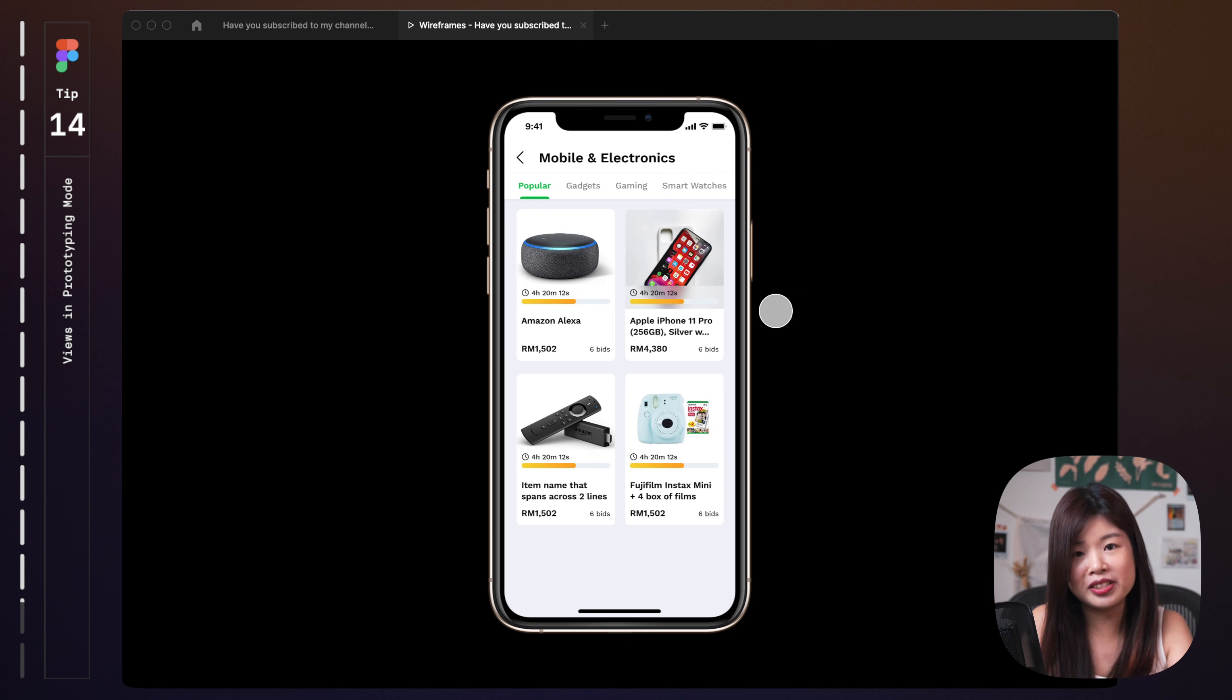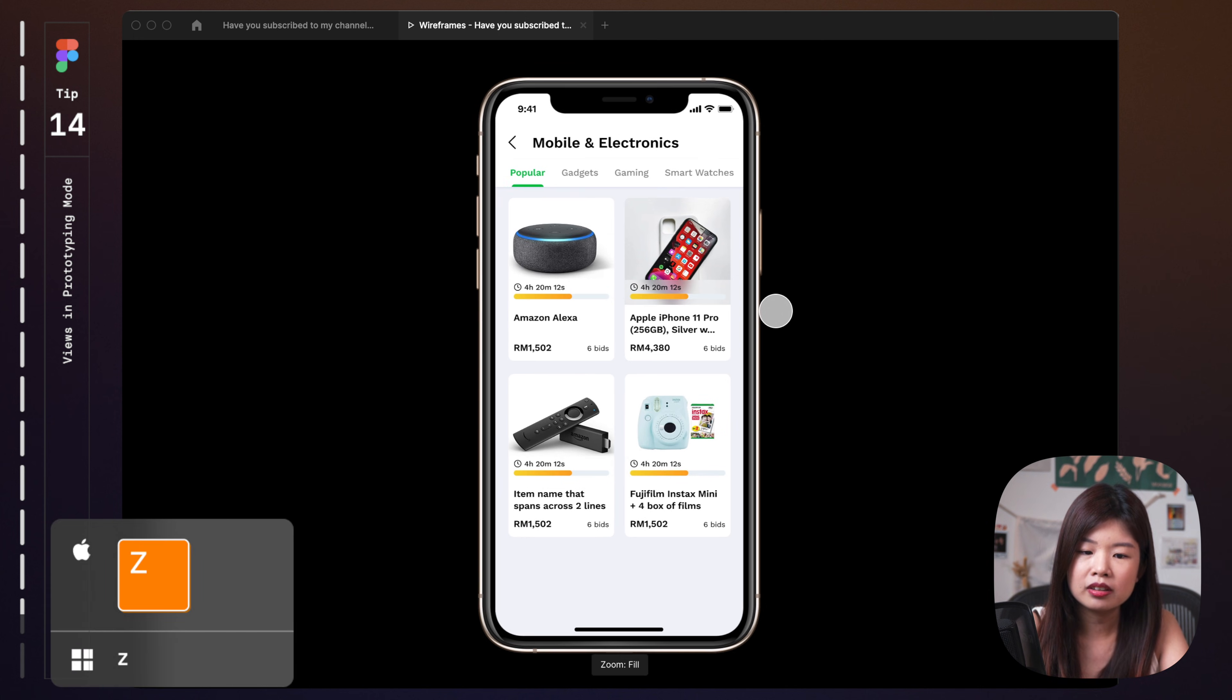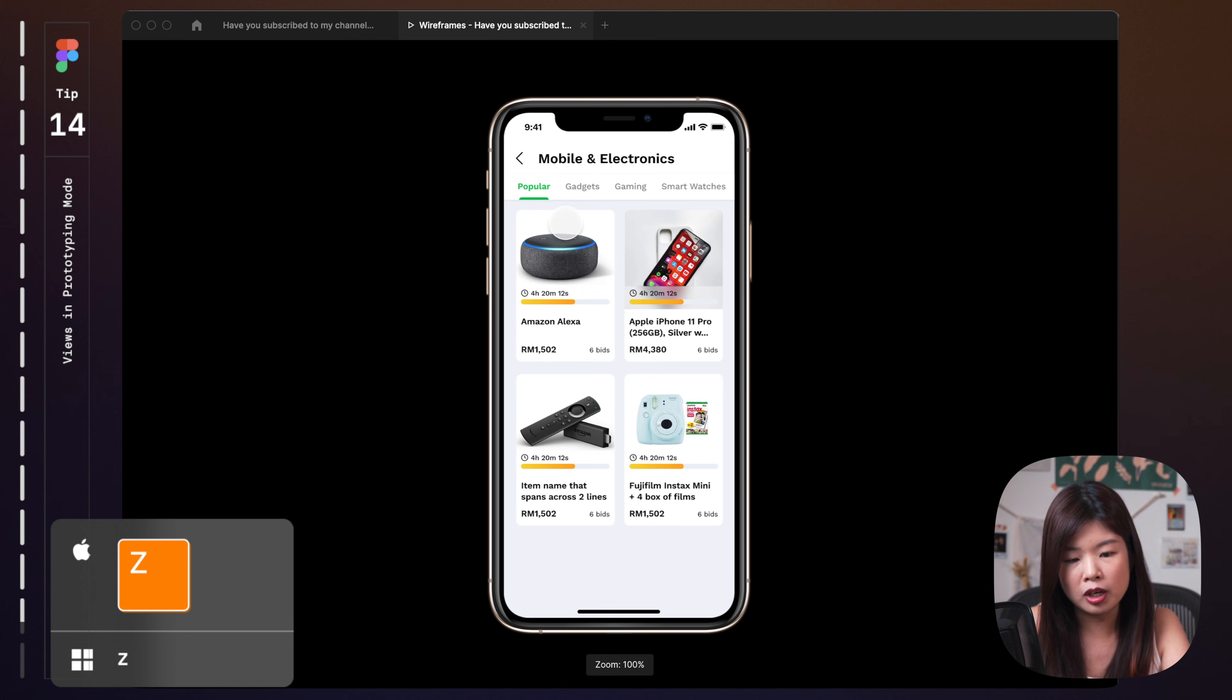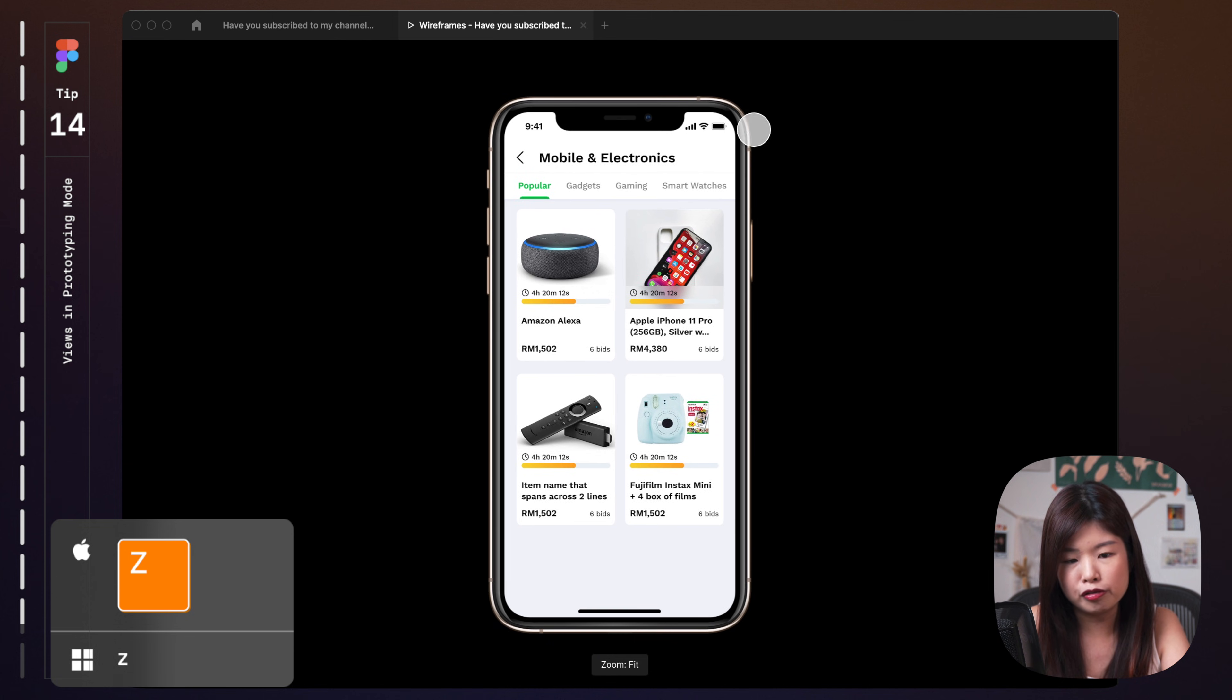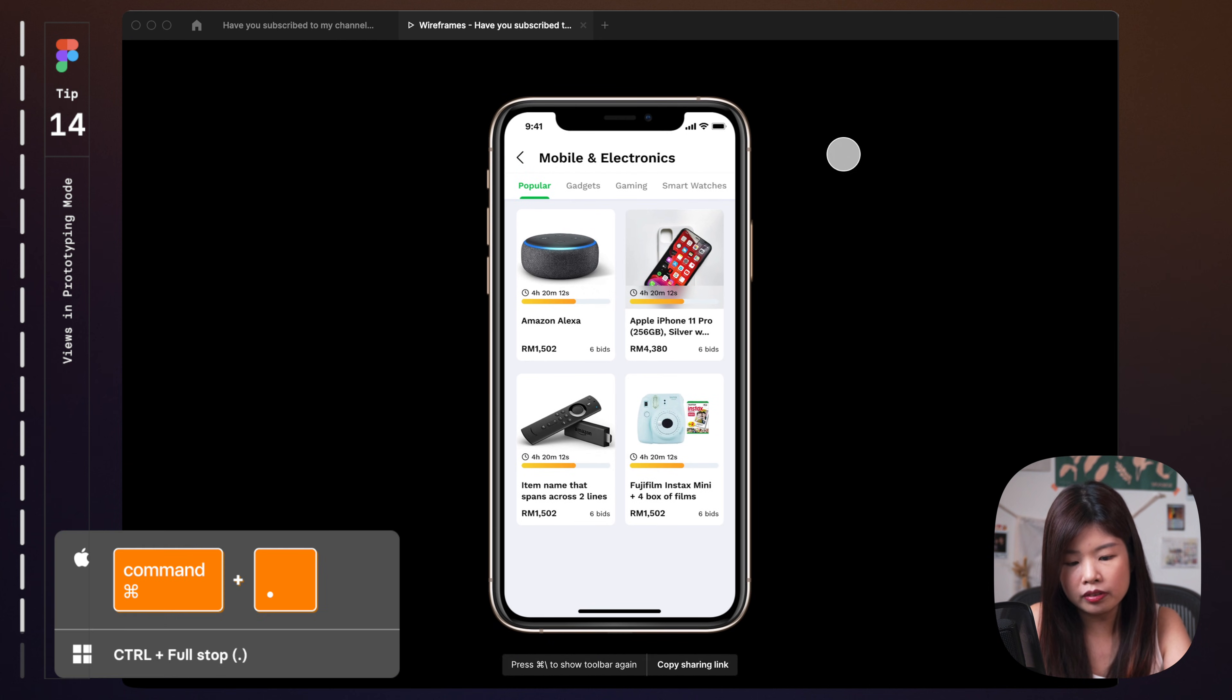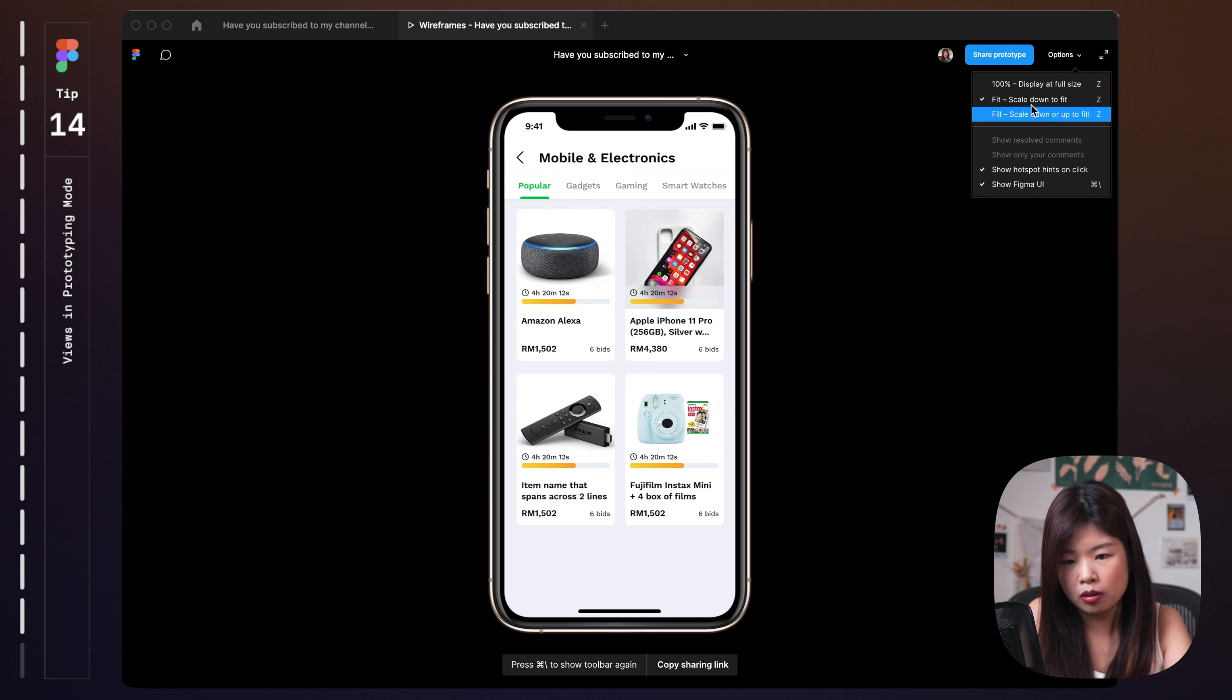And when you're presenting your designs to a stakeholder and you're viewing it in prototype mode, you can tap on Z. Just keep tapping on Z where you can fill your screen, zoom to 100% or fit to your screen. You can tap on command dot to show the toolbar so that it doesn't distract the user. These are all the controls that you have.